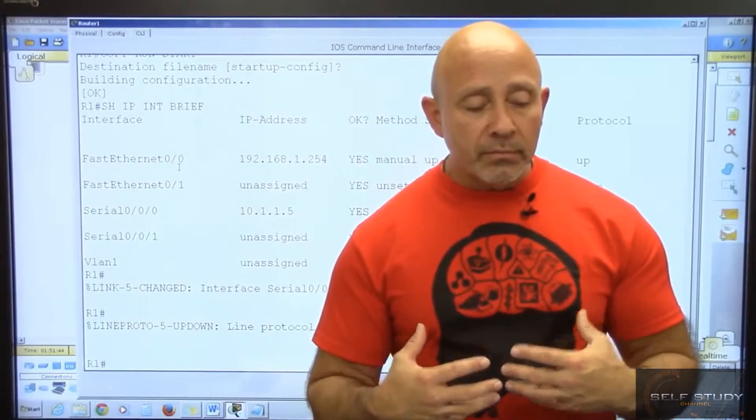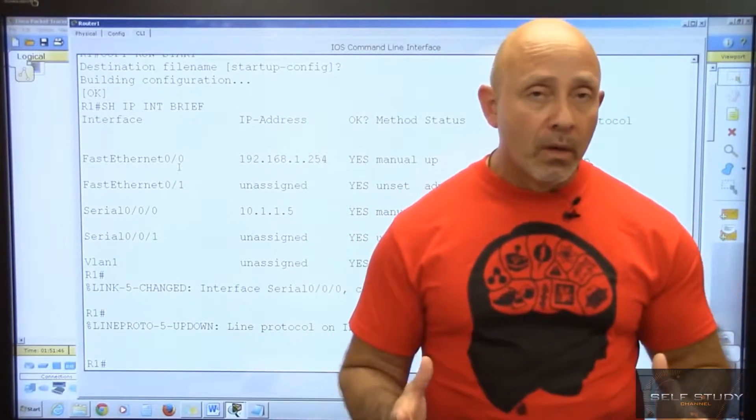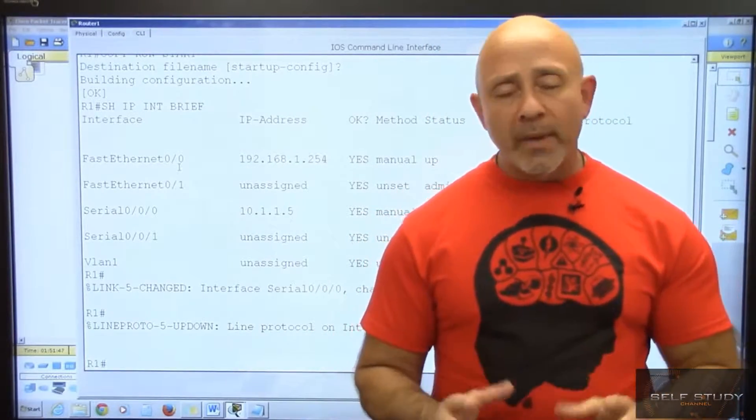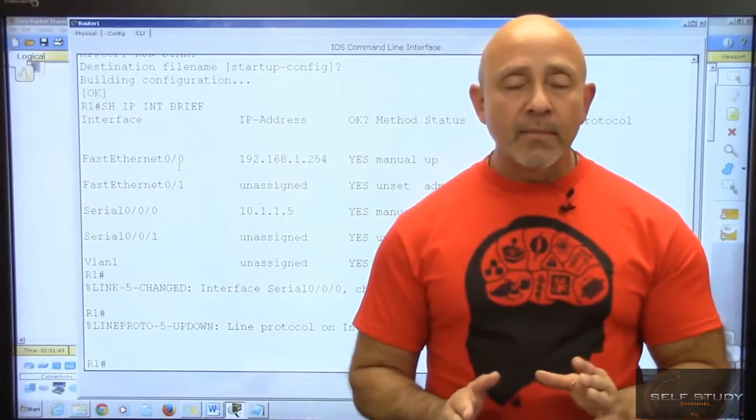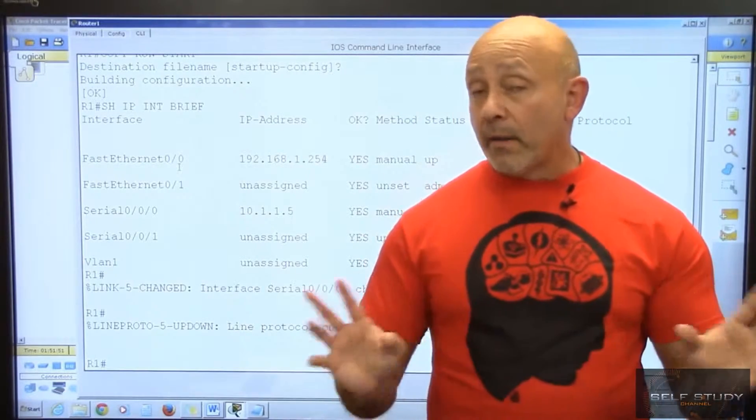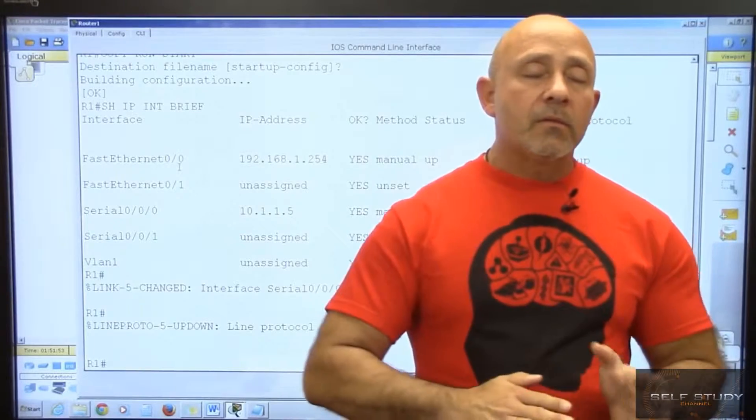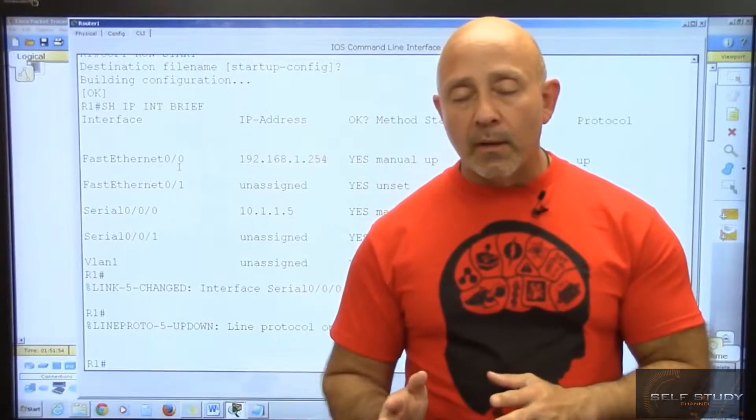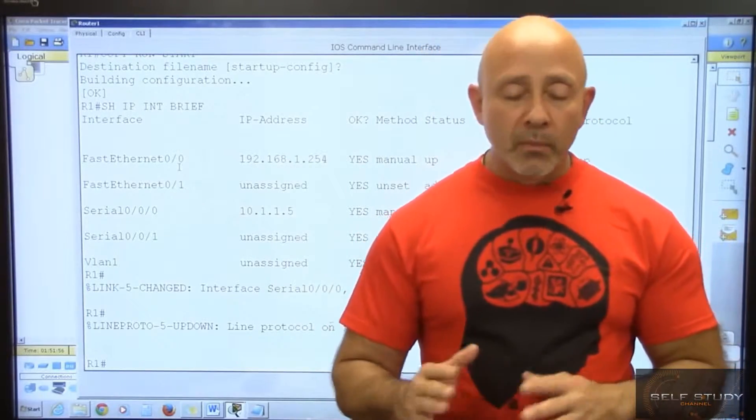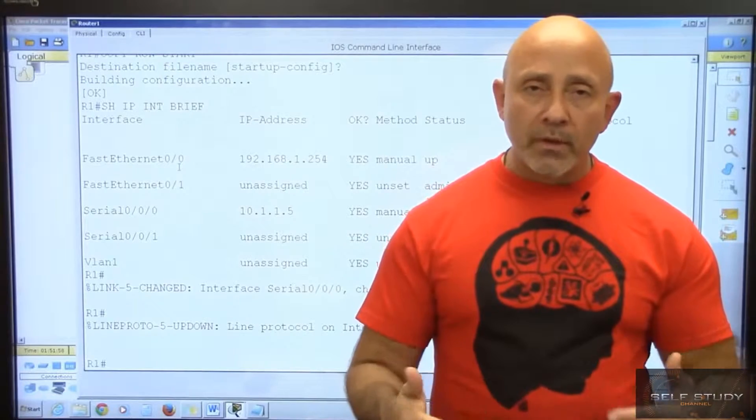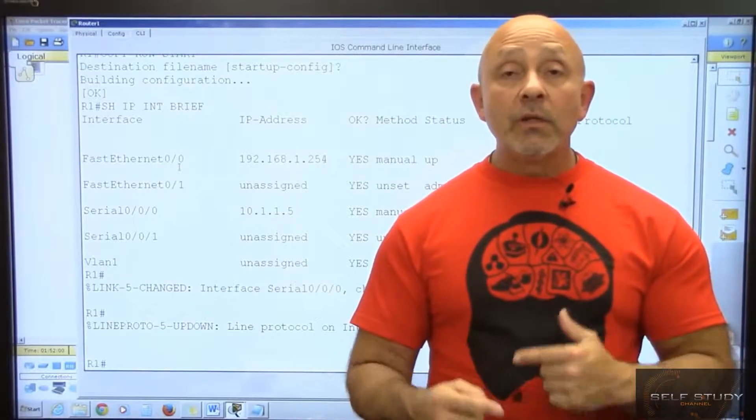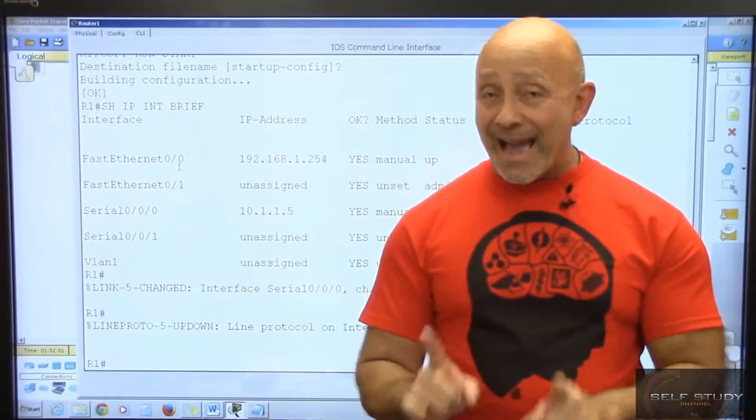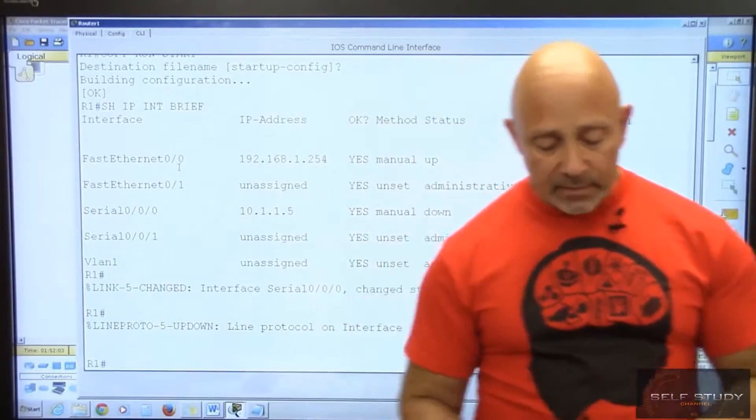You need to know these show commands for your certifications. Basically, you need to know show run, show ip int brief, but we're going to take a look at each one of these show commands and what you need to look at.